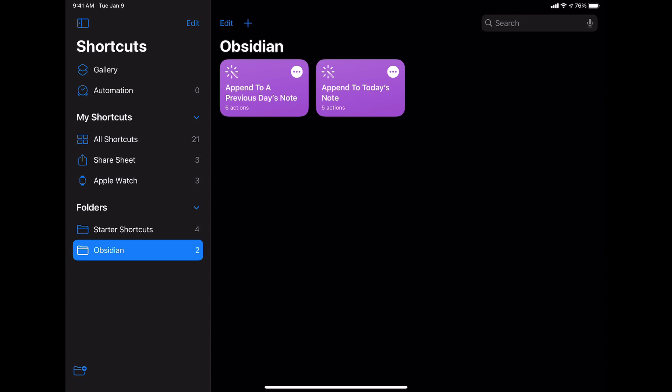1Writer, an application on iOS, handles working with Obsidian files fairly well, but it doesn't work with iCloud Drive all that well. It primarily is designed to integrate with Dropbox.